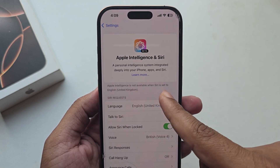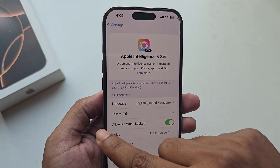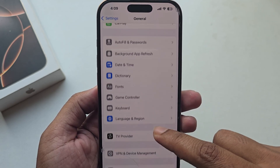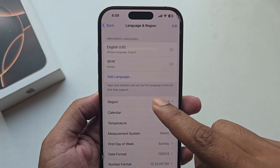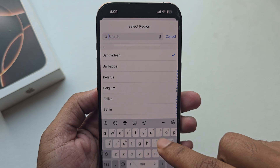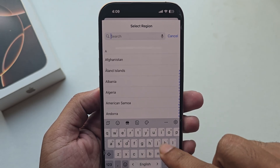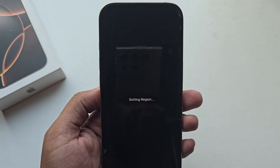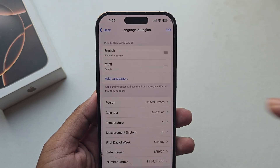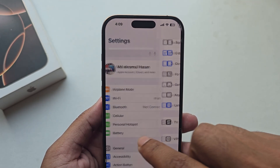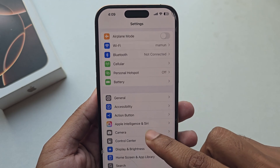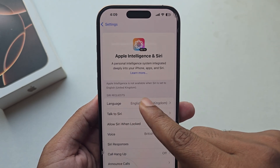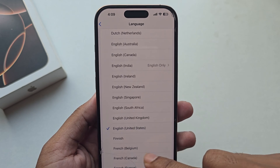If you go to the Apple Intelligence section, you can see Apple Intelligence is not available. If you face this kind of problem, go back to General and from there go to Language and Region. Just change your region to United States. Once done, go back to the Apple Intelligence section again and select language as English.